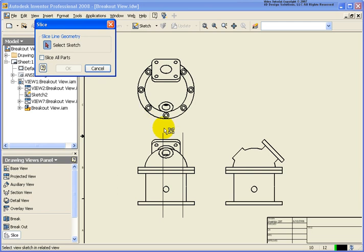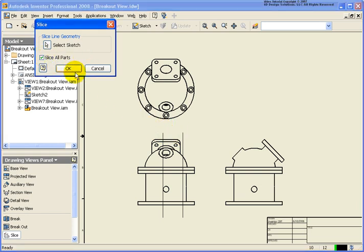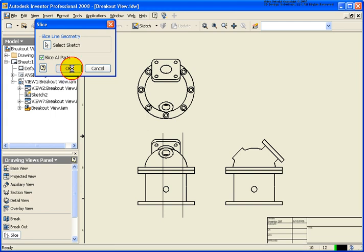Now it's asking me to select the sketch geometry. I'm going to select one of the lines. In this case, both lines were selected. They're part of the same sketch, and I want to slice through all parts, so I'll click on that option.